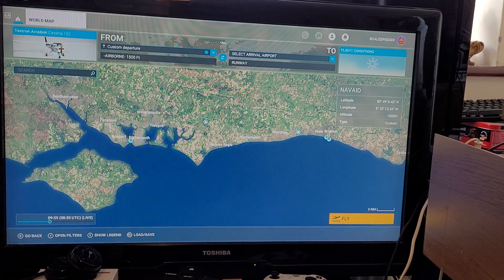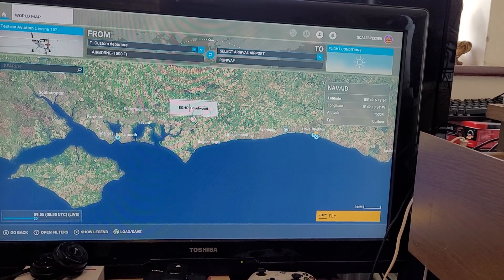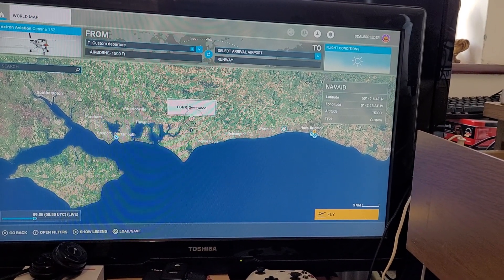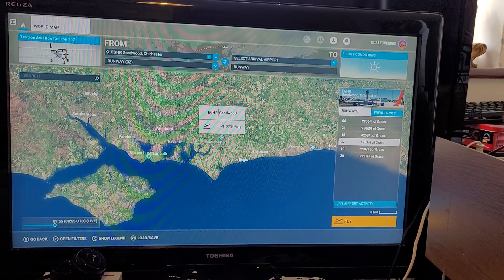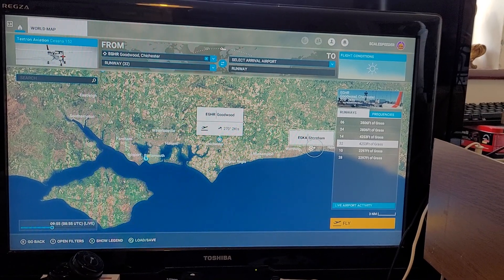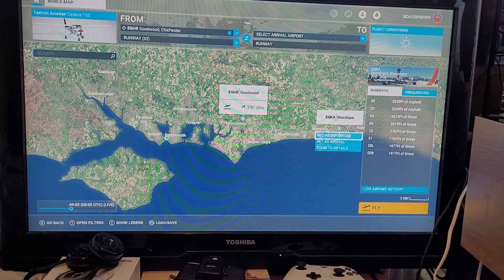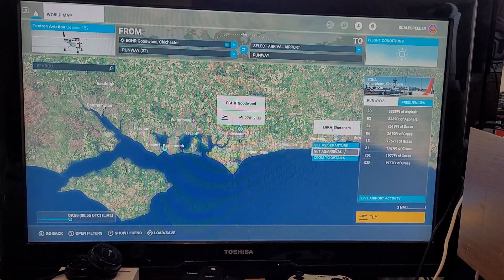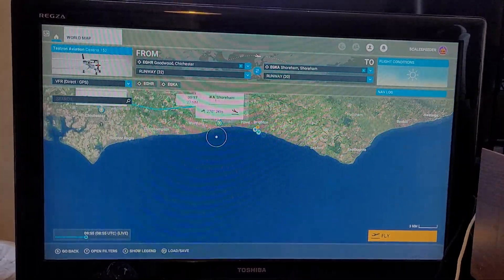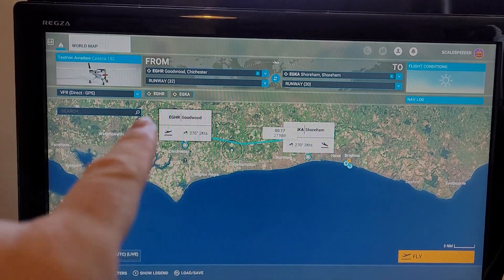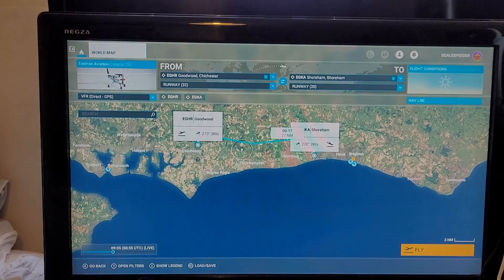First, let's create a simple flight plan and then I'll show you how to save it and the difference between the types of flight plan you can save. Let's say I want to take off at Goodwood — select the point of interest, set as departure — and then land at Shoreham, select that and set as arrival. You can just about see the line going between Goodwood and Shoreham. Flight plans can be very complicated.